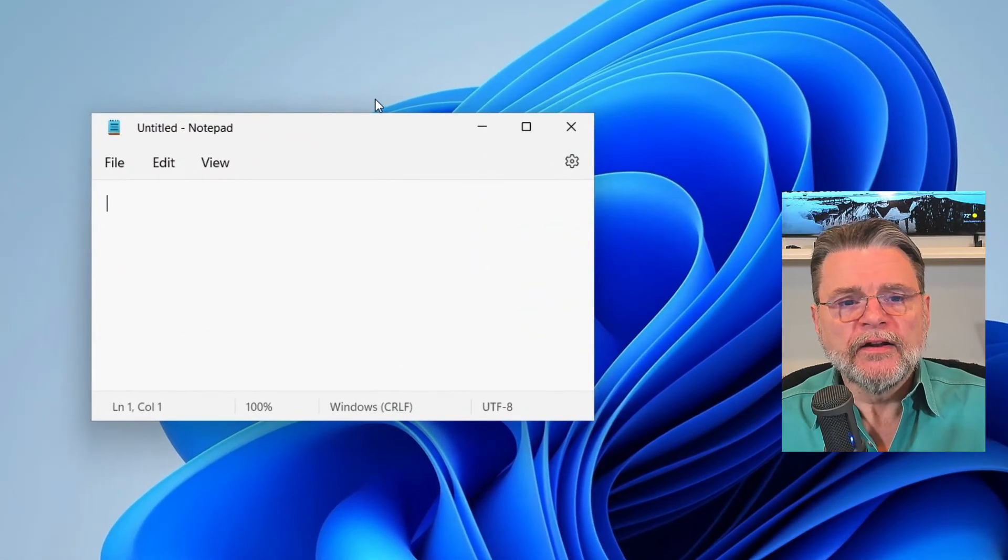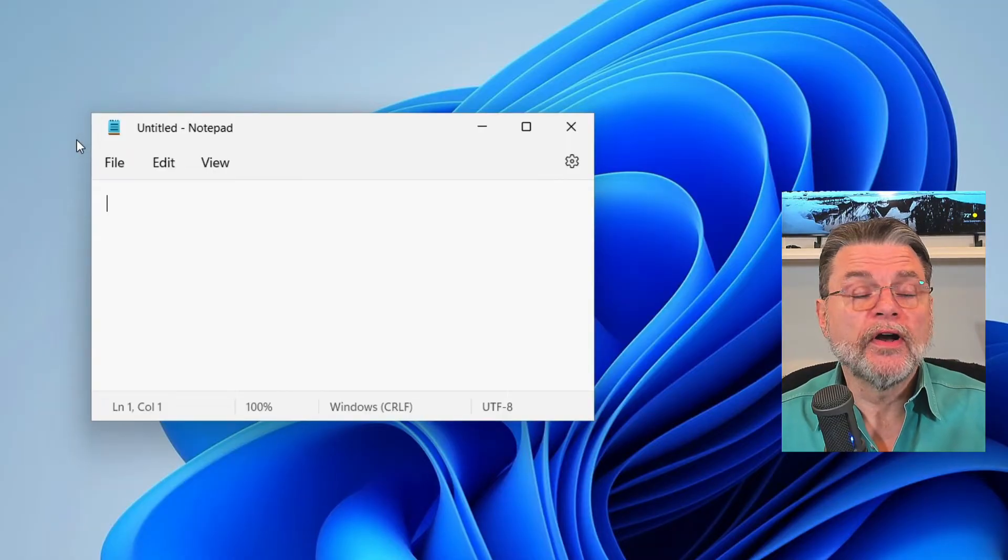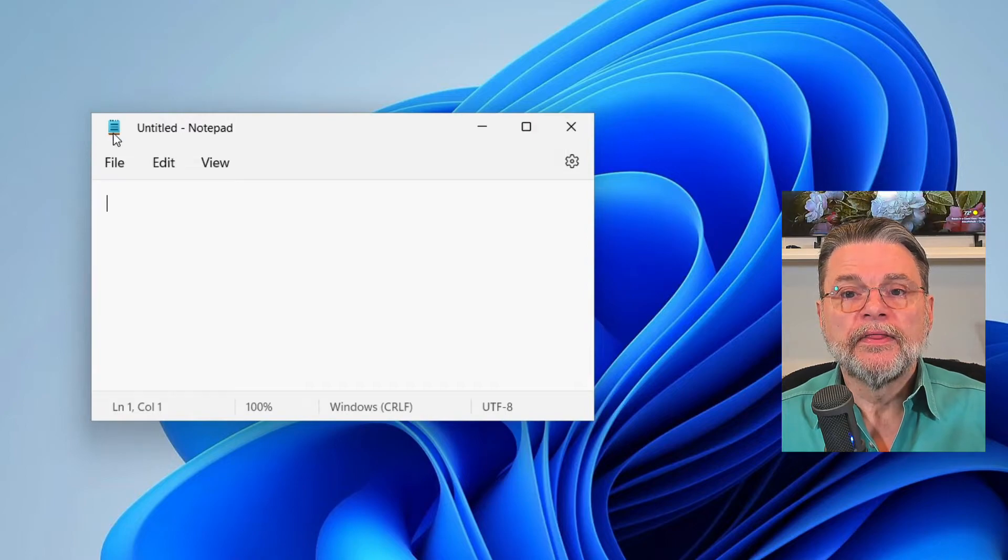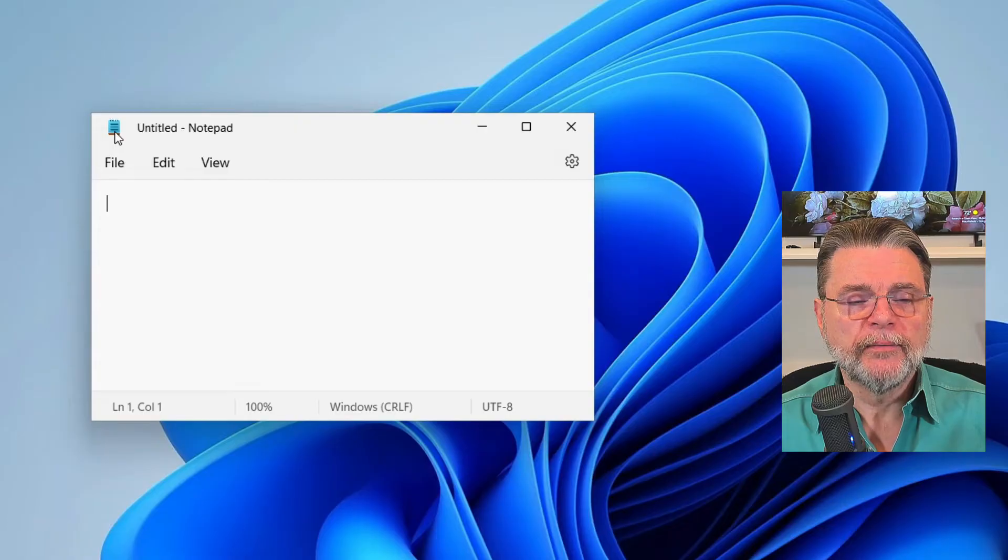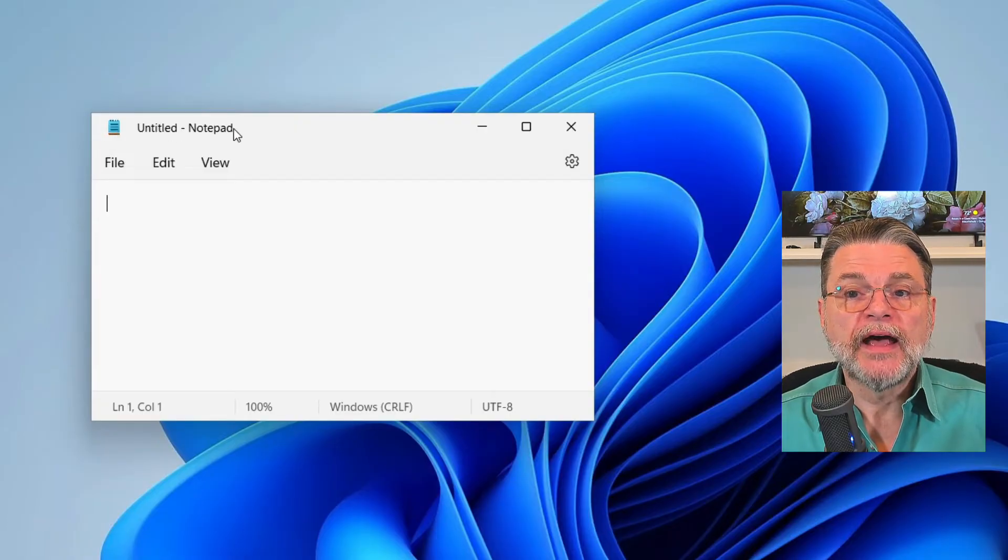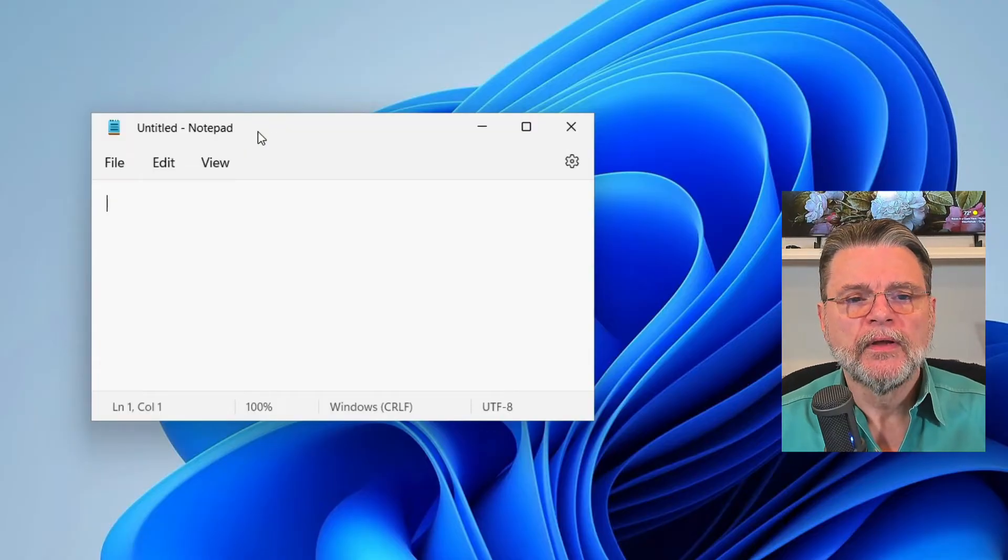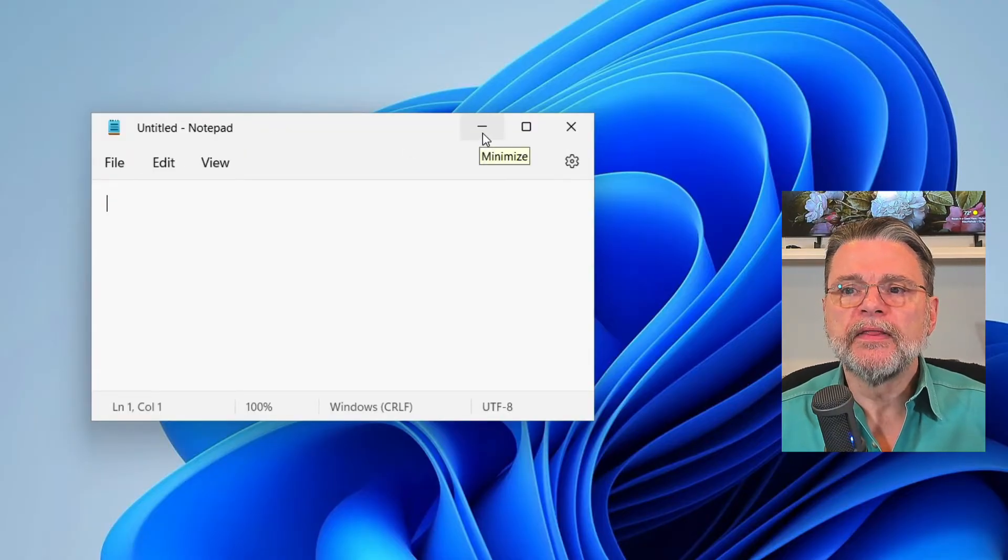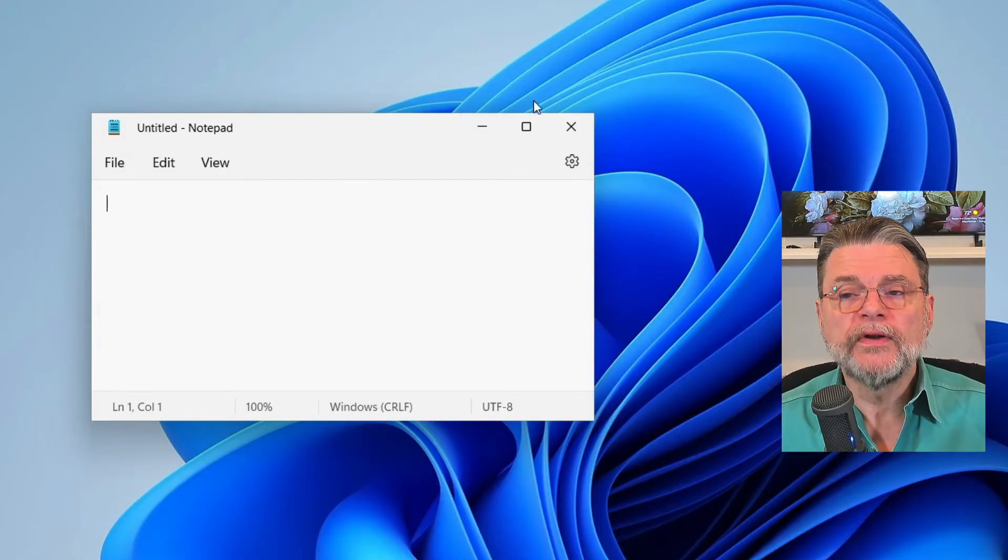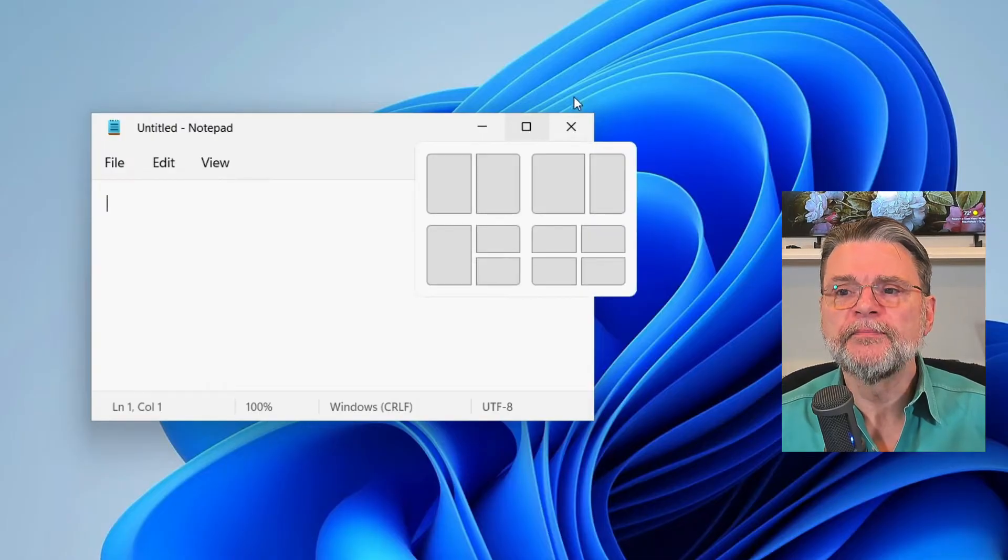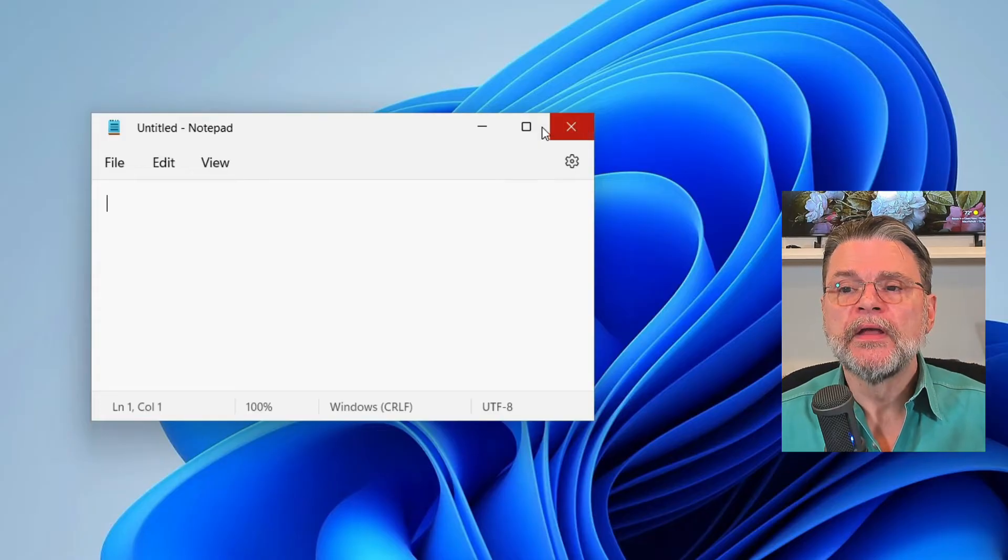The title bar is this entire area across the top of the window. It includes this icon, which is the system menu. We'll see what that means in a moment. This Untitled Notepad. That is the title that is in the title bar. Over here, we have three different controls. The minimize icon, a maximize icon, which in Windows 10 is also a gateway to a few different layout options. And then there's the X that allows you to close the window.